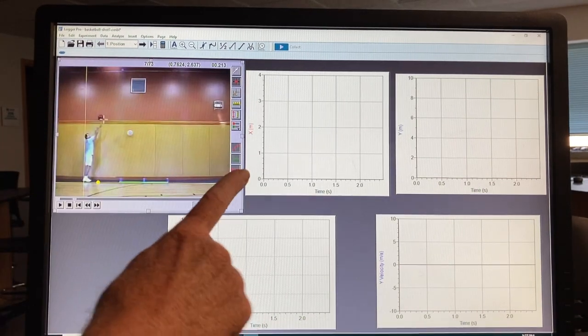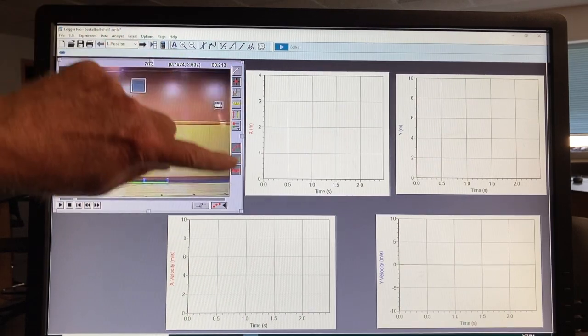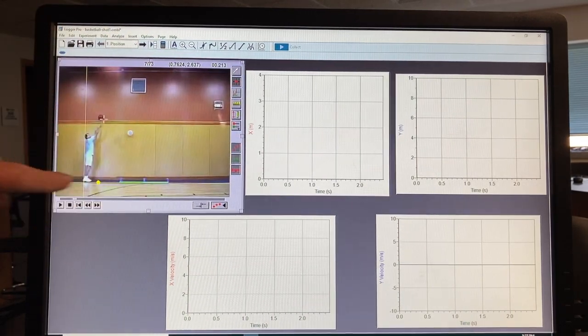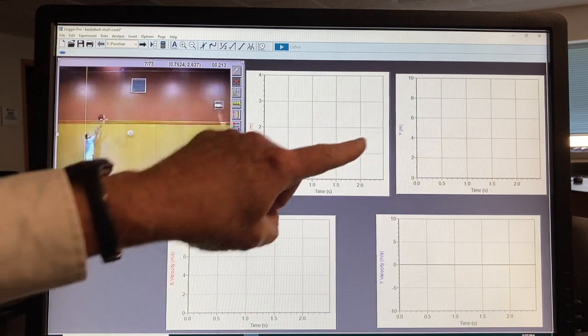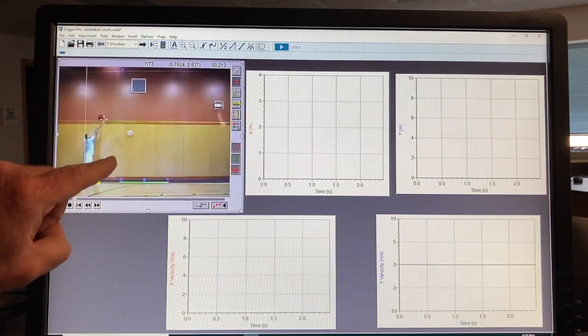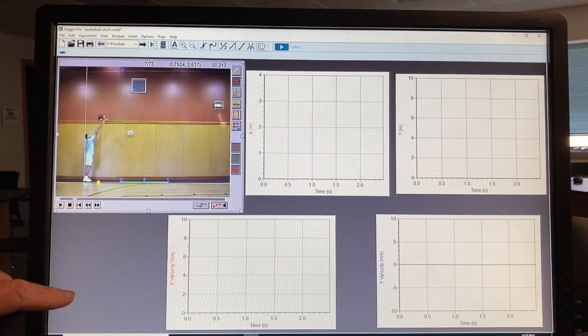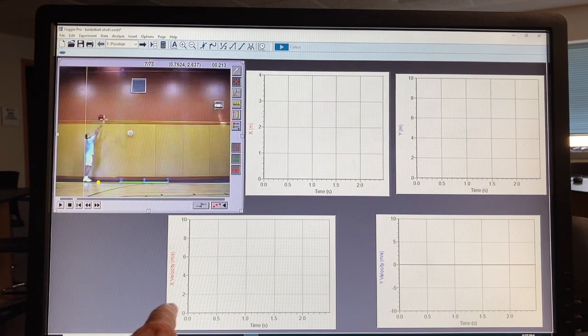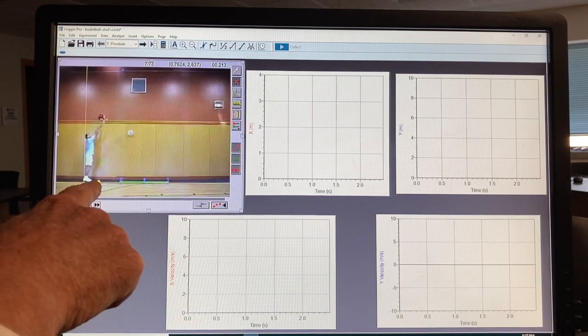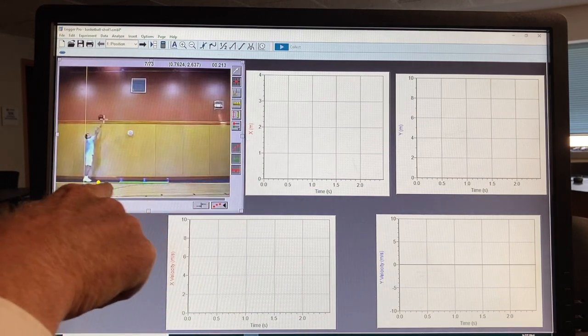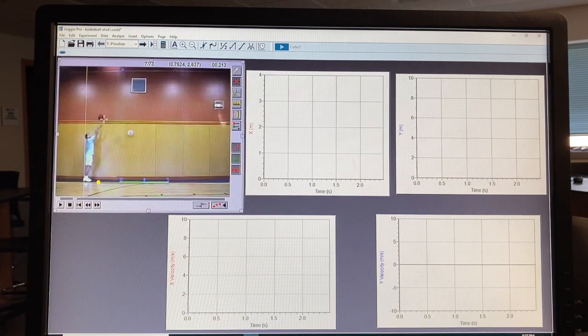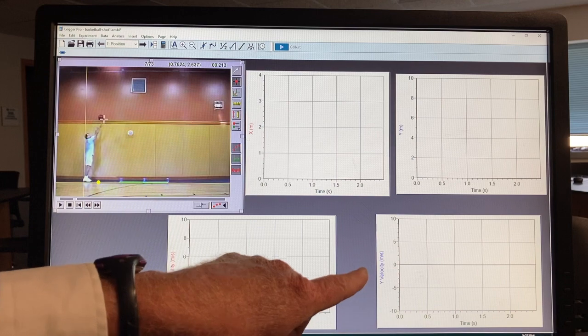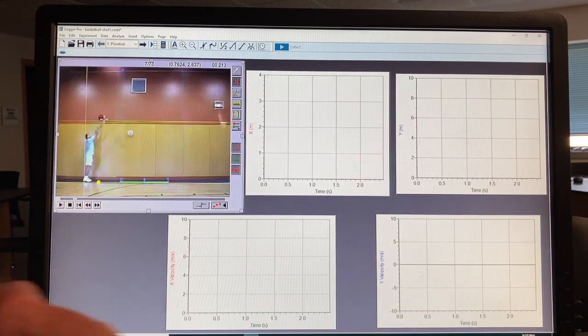And we'll be plotting the horizontal position, X versus time, the vertical position, Y versus time, and then the second graph, third graph will be the velocity in the X direction versus time, and then the velocity in the Y direction versus time.